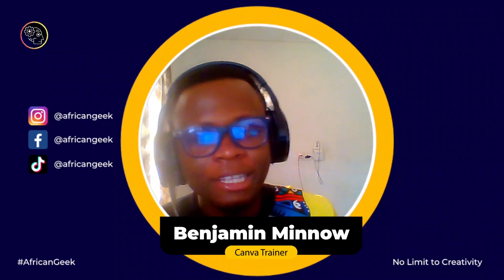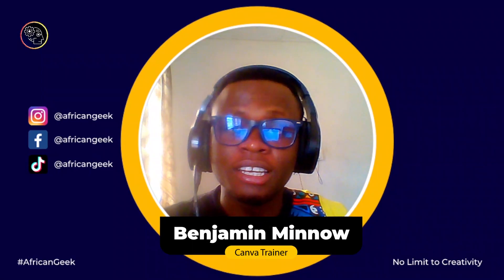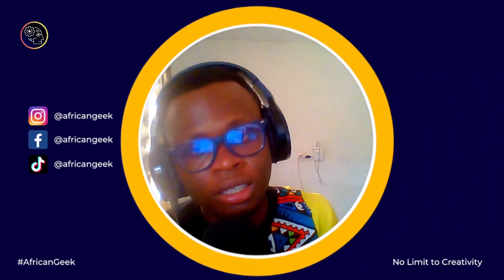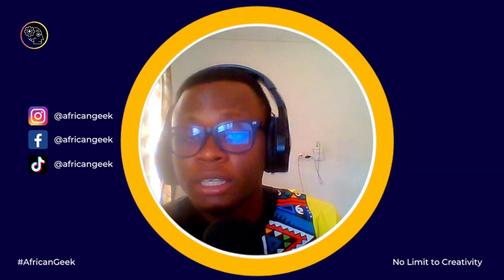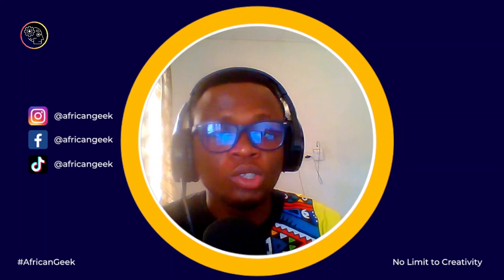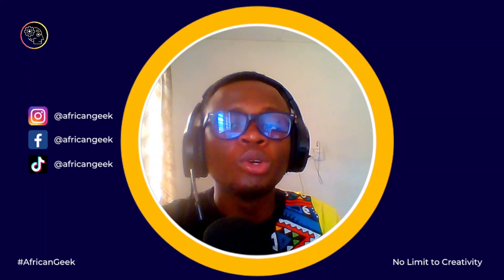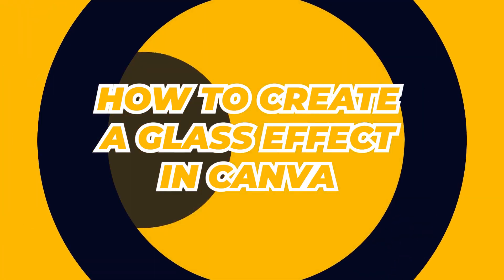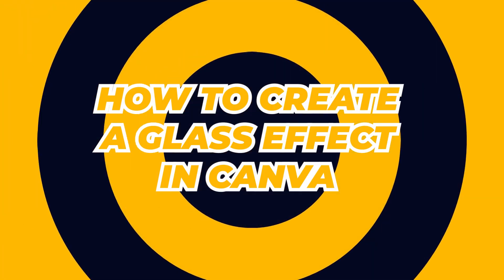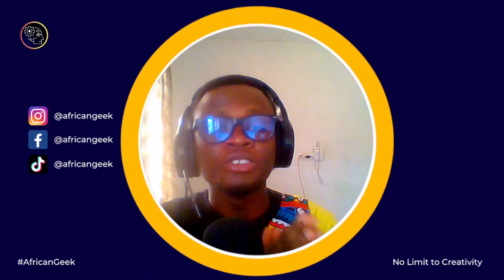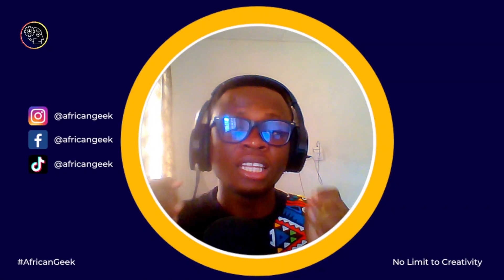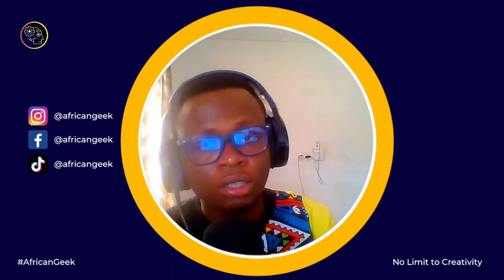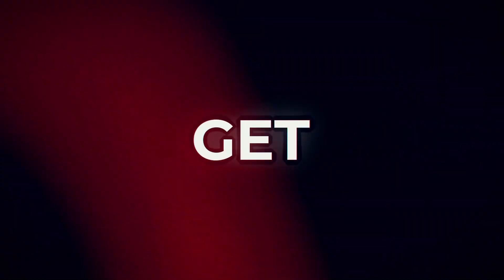Hey everyone, this is Benjamin here from the African Geek and you are welcome to this fantastic tutorial inside of Canva. Today we are going to see how we can create a glass effect inside of Canva. So if this is something you'd want to learn how to create, stay tuned and I will be right back after the intro.